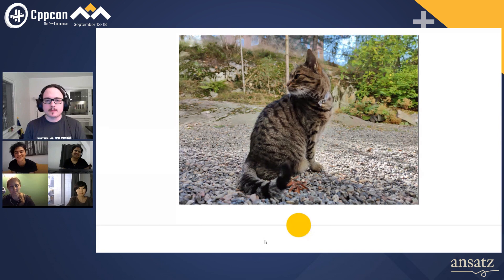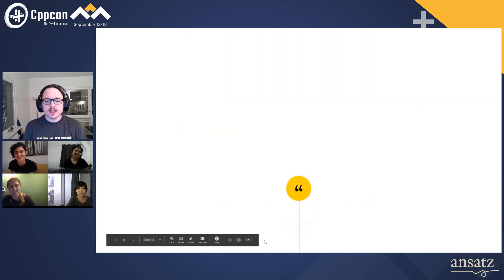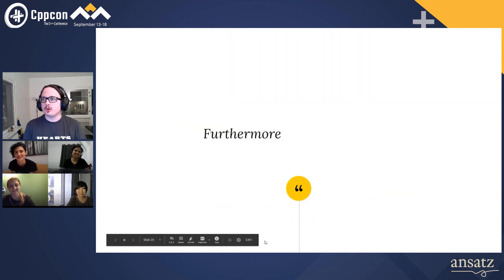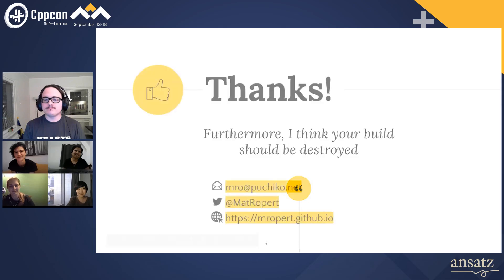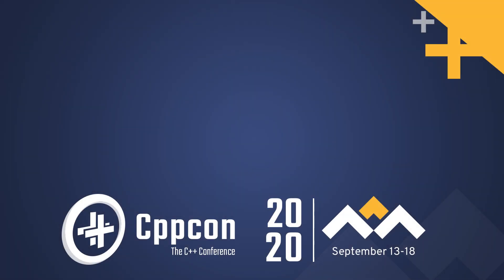I call it Chunky. And furthermore, I think your bill should be destroyed. Thank you.